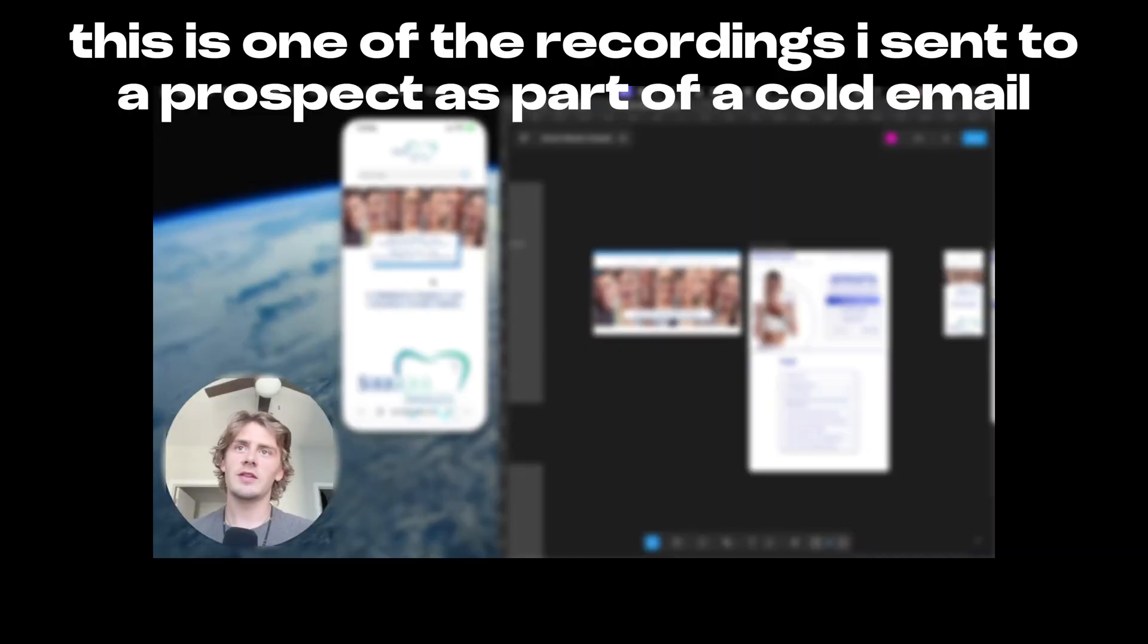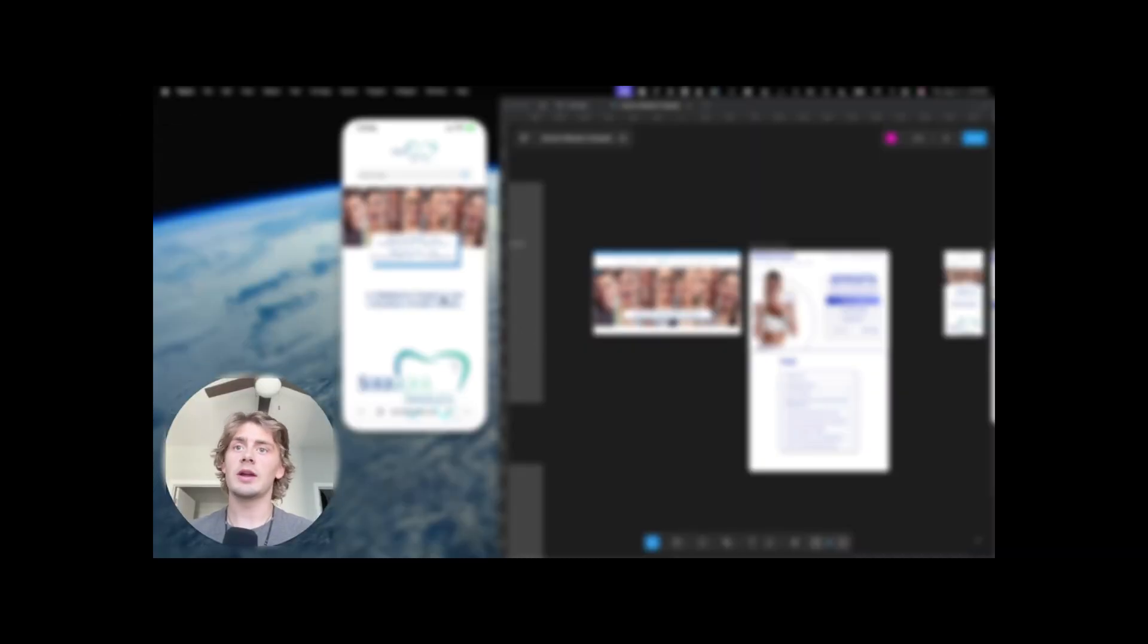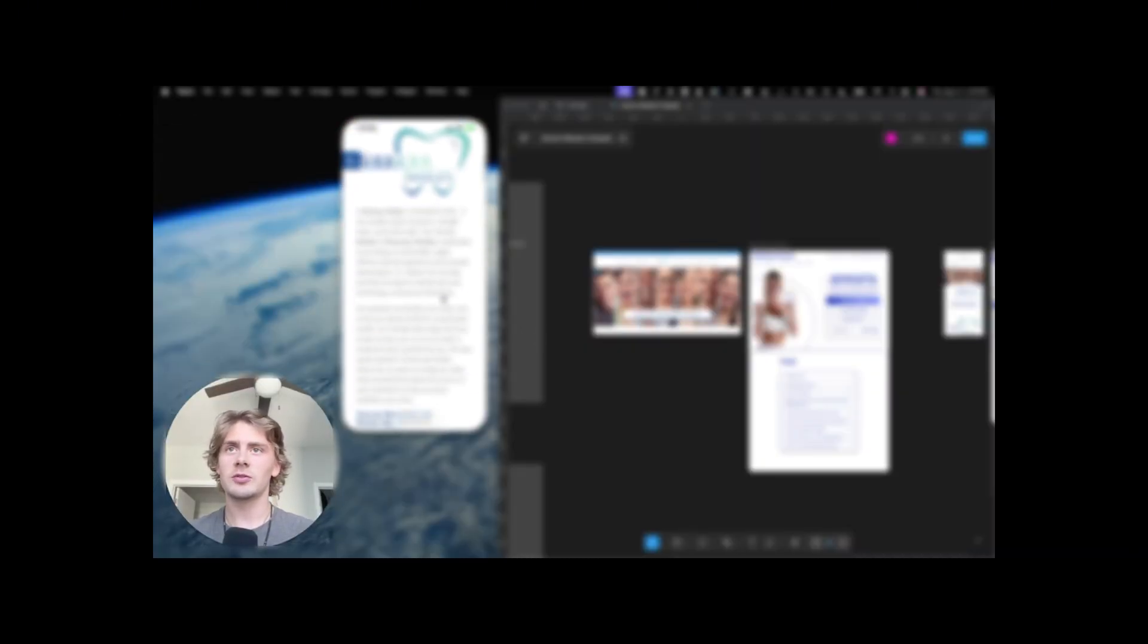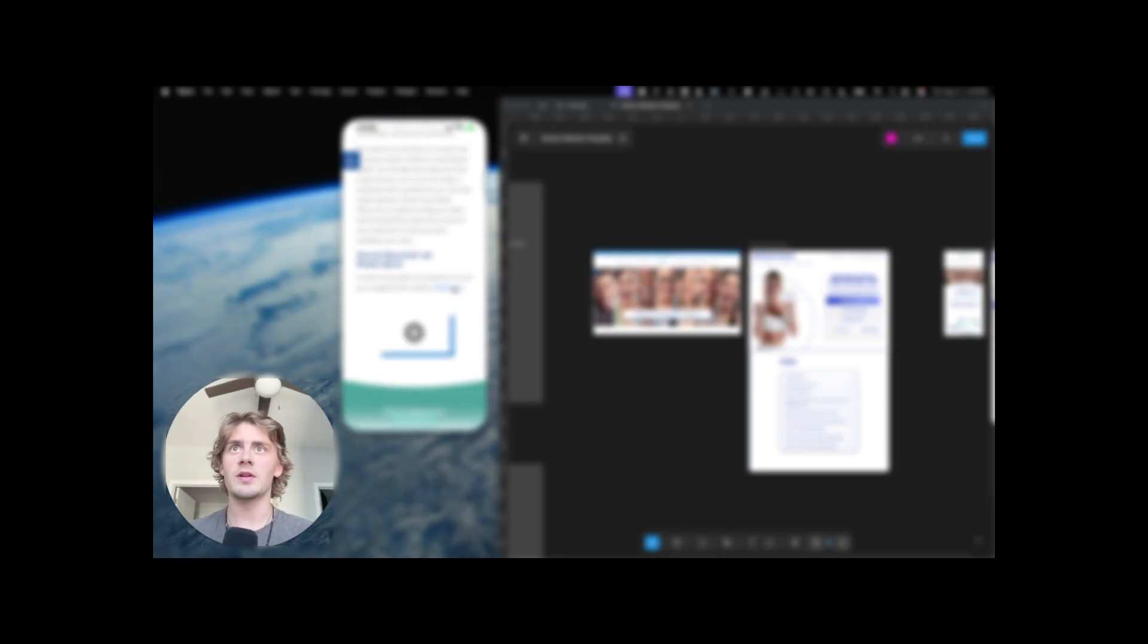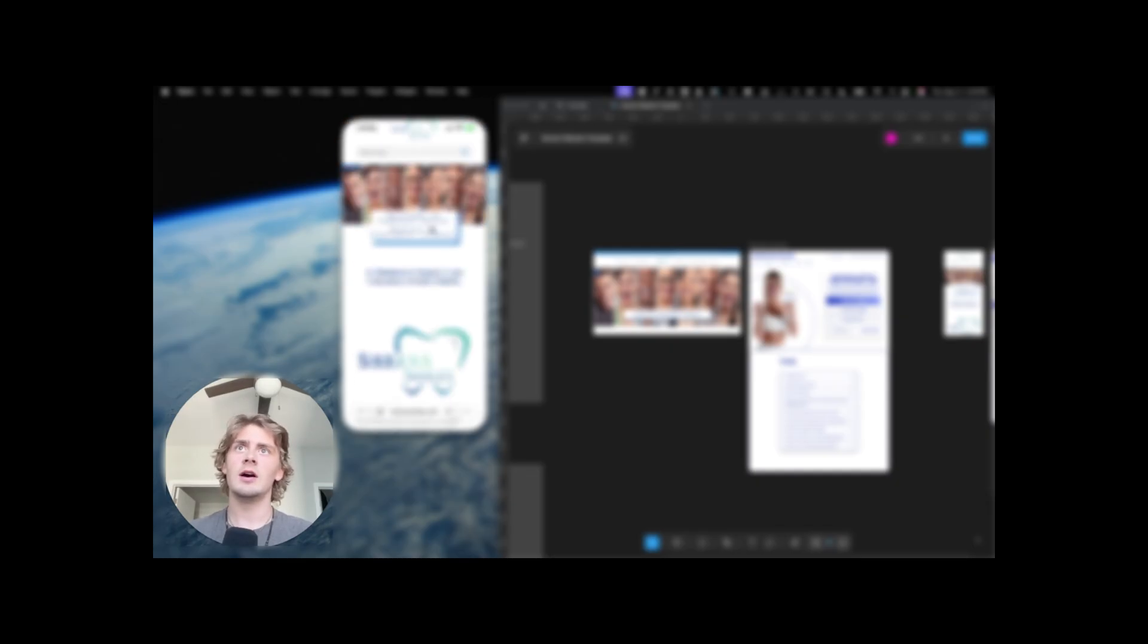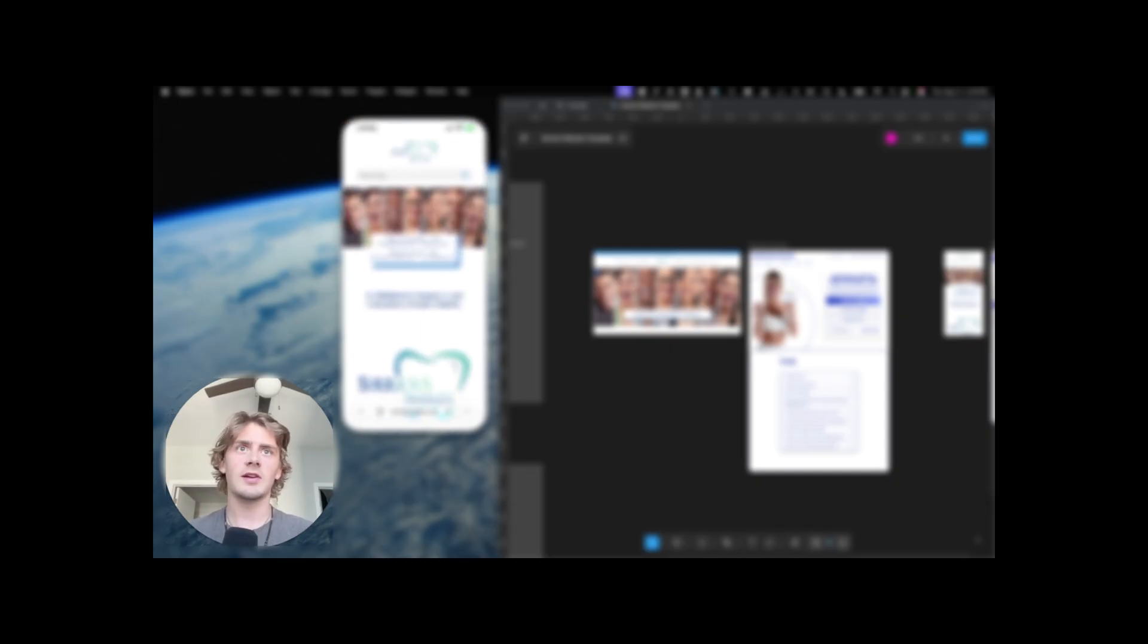Hey, thanks for checking this out. So I have your website pulled up right here, and if we scroll down a little bit, you see that the first way to contact you guys is through this very small button that's hidden behind a bunch of text. I don't think that's ideal.